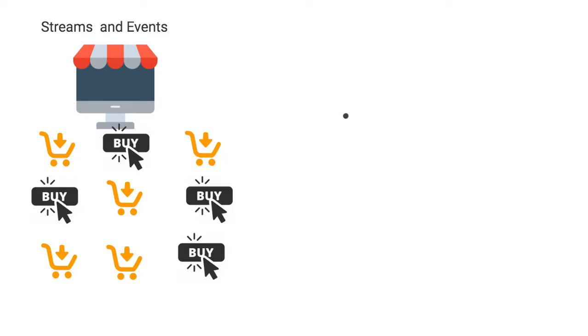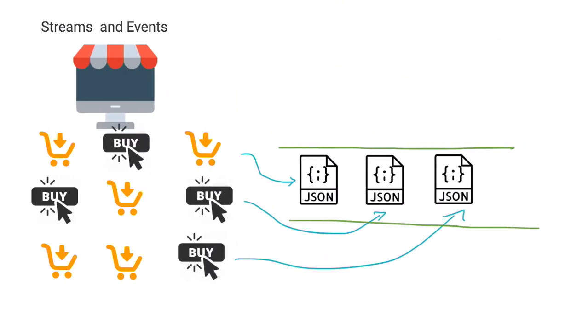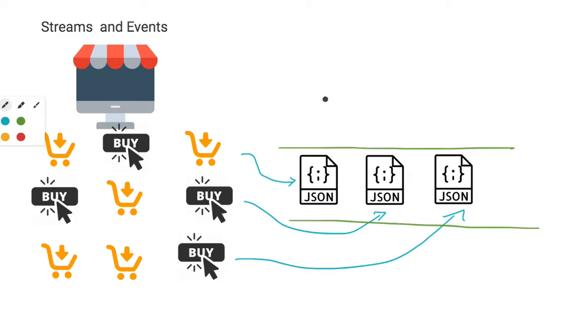And an event in an e-commerce store is a buy event. You could have a shopping cart event. You could have another buy event. And this is happening over time. And you could translate these events into an information package in a JSON, typically in a JSON file. Let's talk about a buy event.